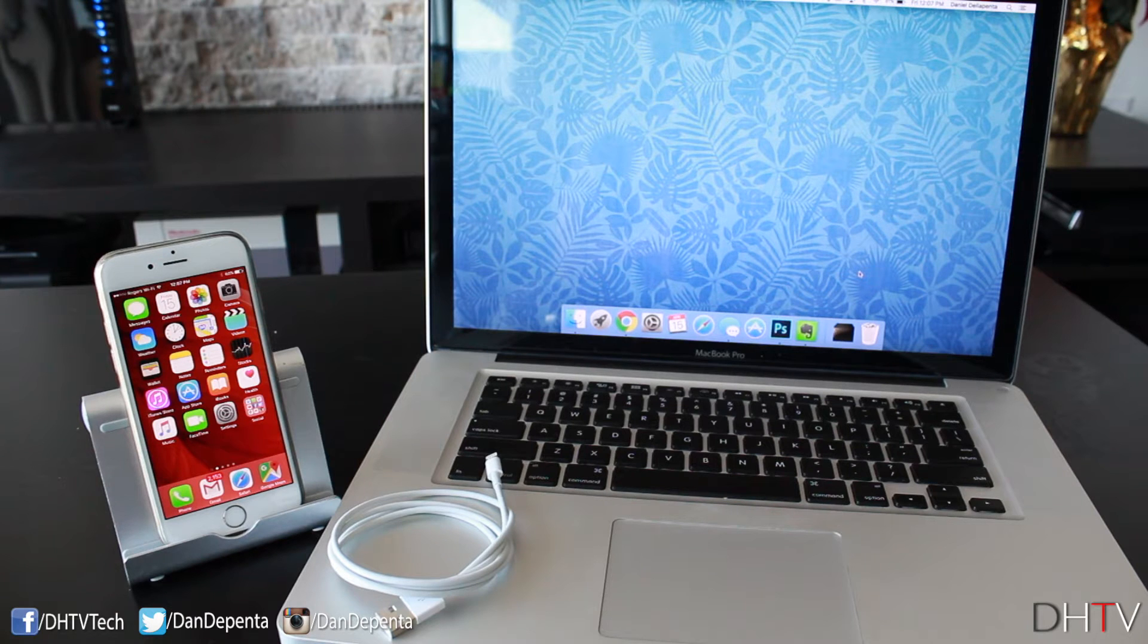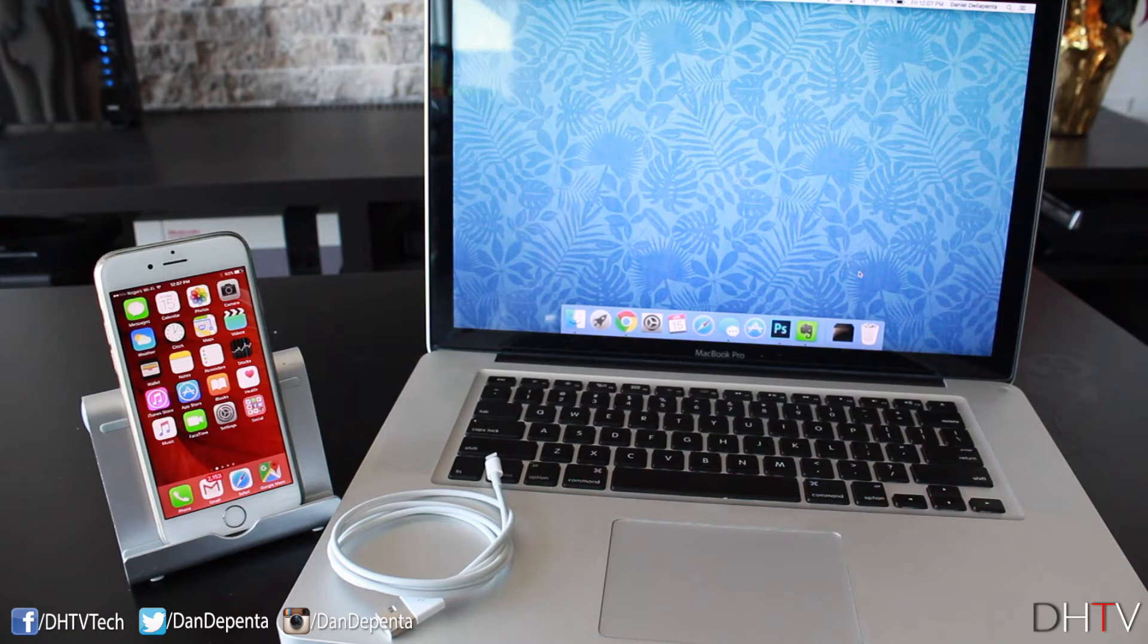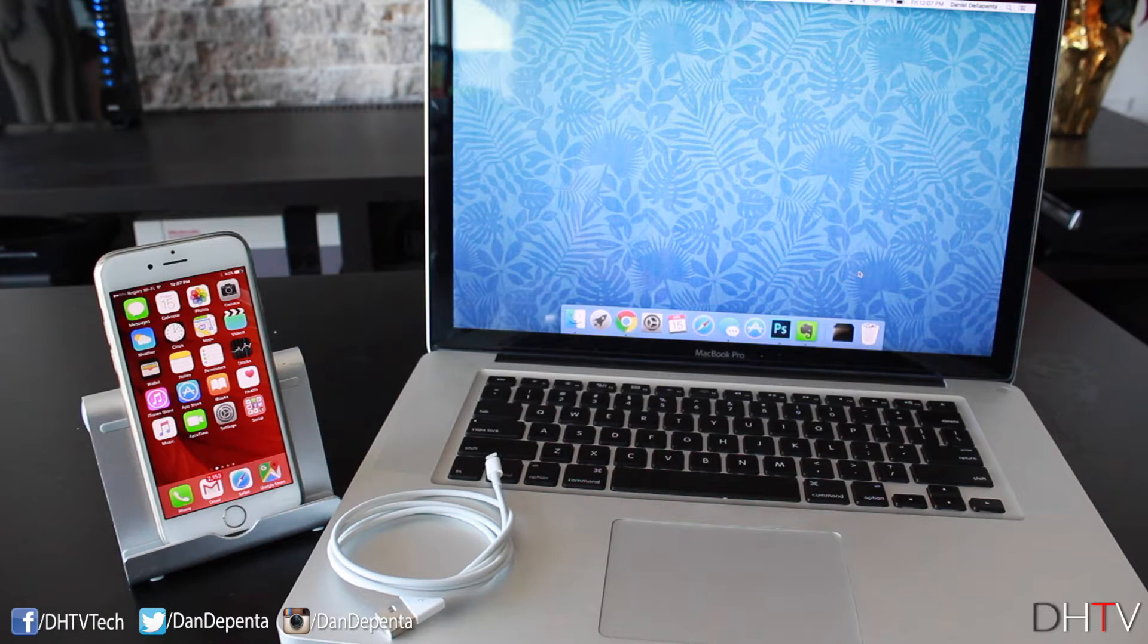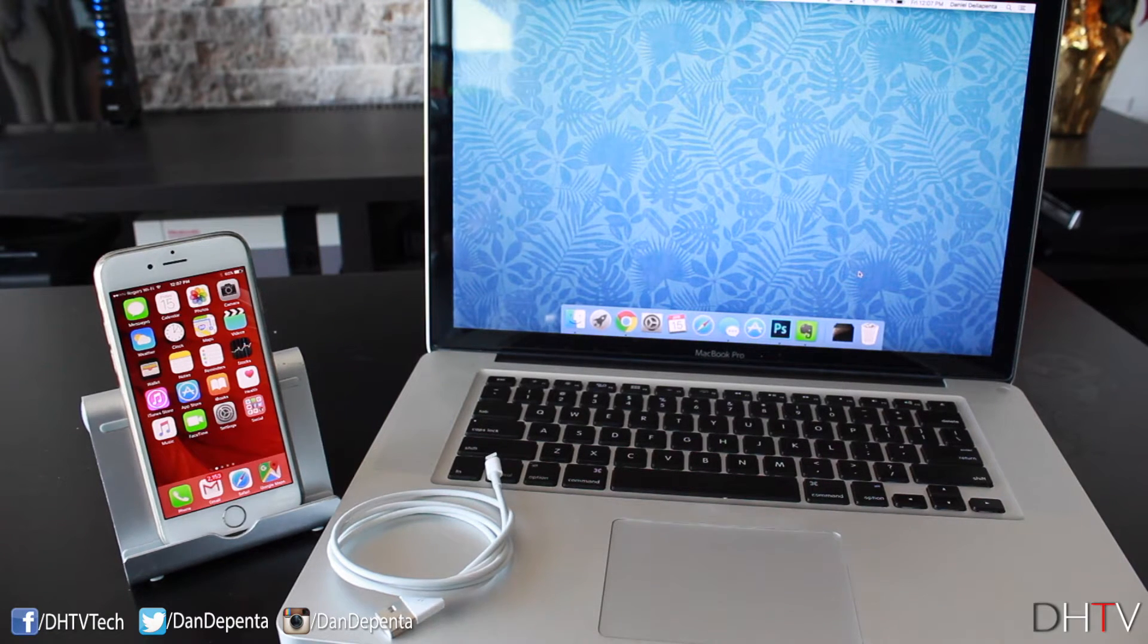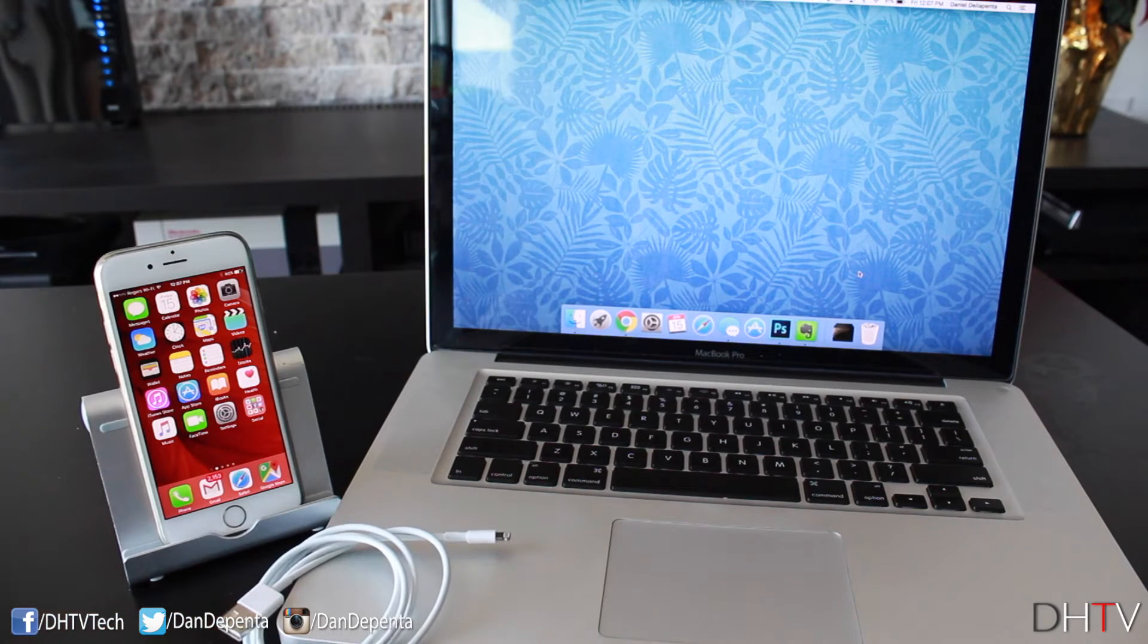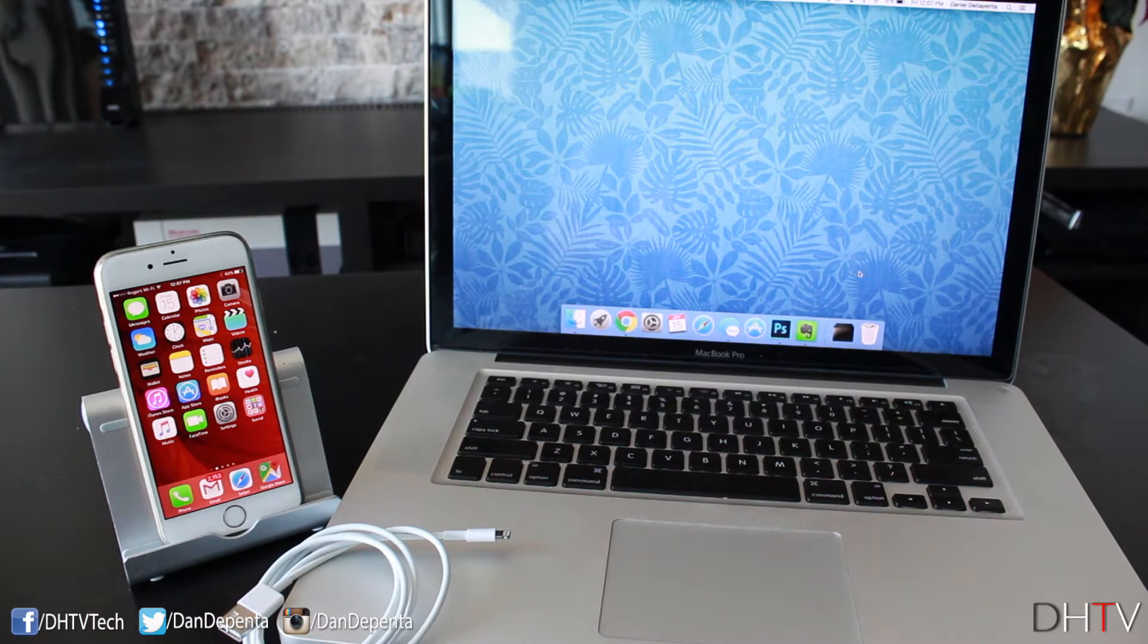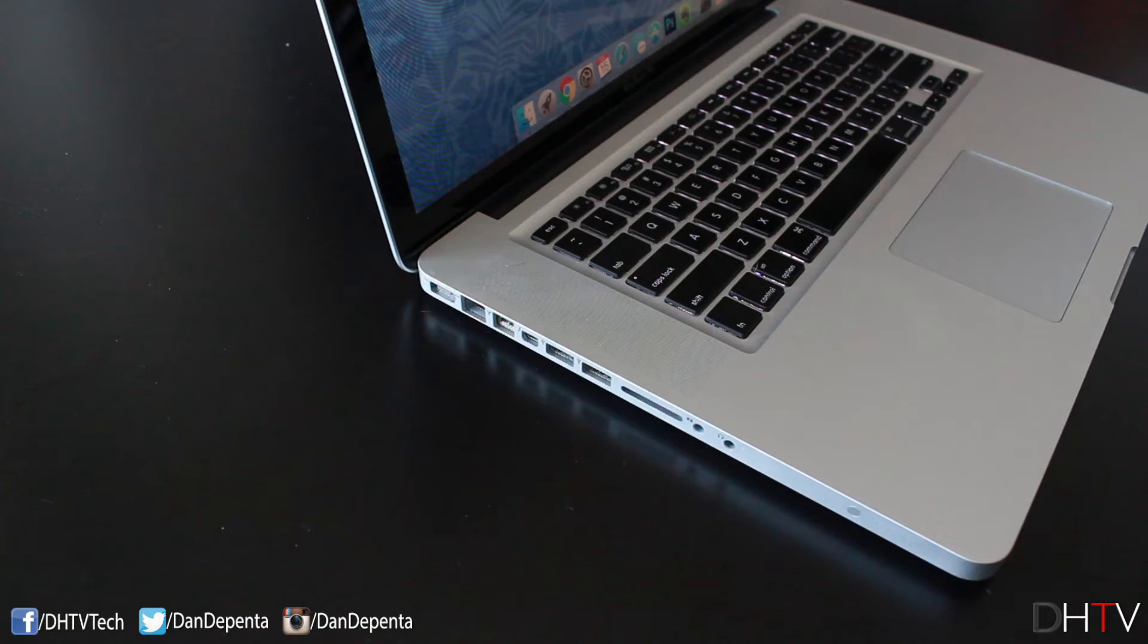Now what you're going to need for this to work is very simple. You're going to need an iOS device, whether it's an iPhone, iPad or iPod Touch. You're going to need your lightning cable, and then finally you're going to need a Mac running at least OS X Yosemite.